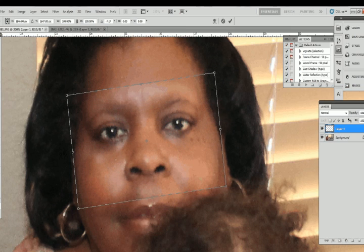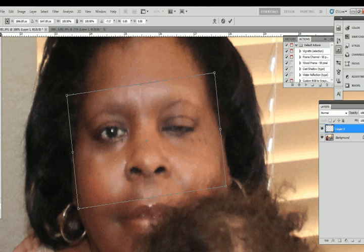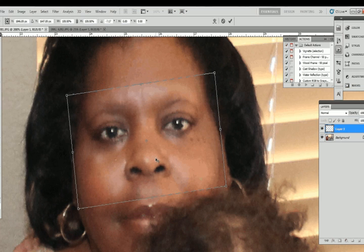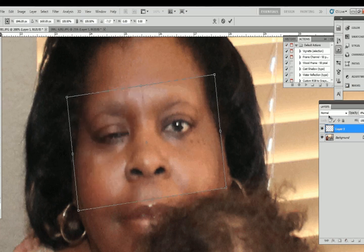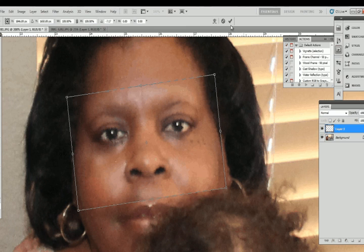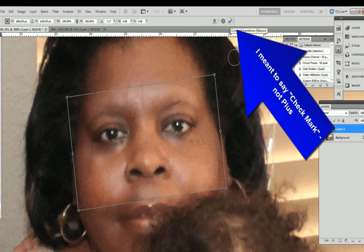Depending on the picture, this might take a few minutes or only a few seconds. Now I'm just trying to position the nose in the right place — that's going to be the best landmark to make sure the eyes are aligned correctly. Once it looks right, you can either click the checkmark or just hit Enter on your keyboard.